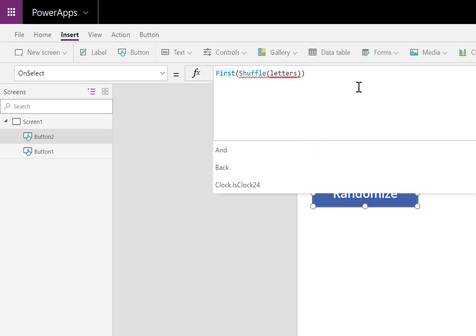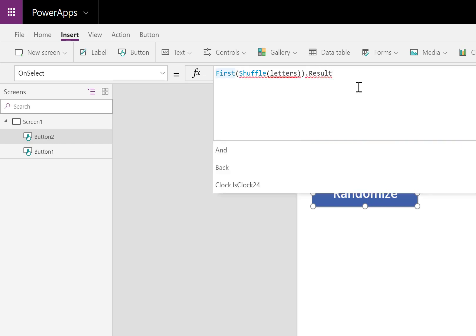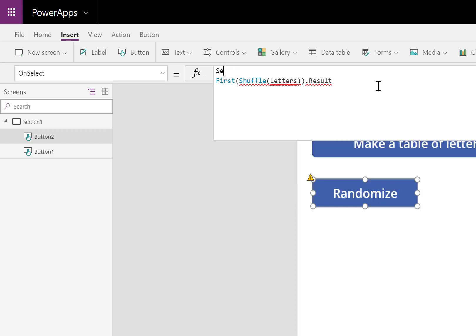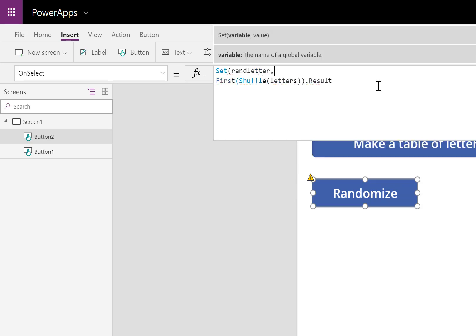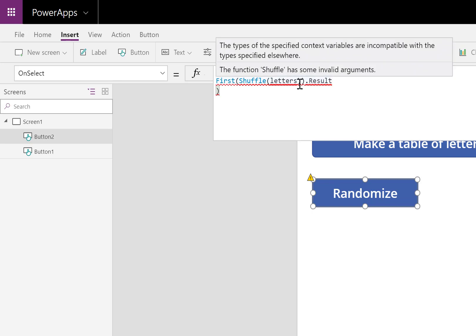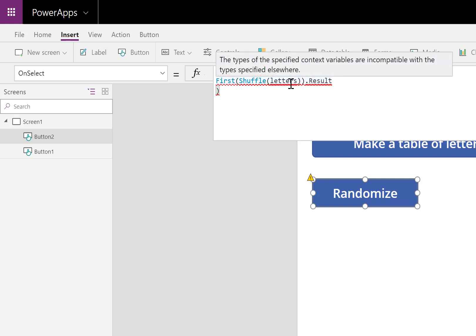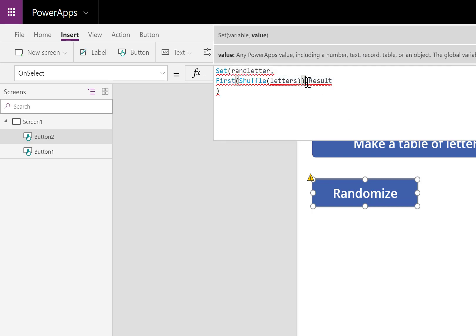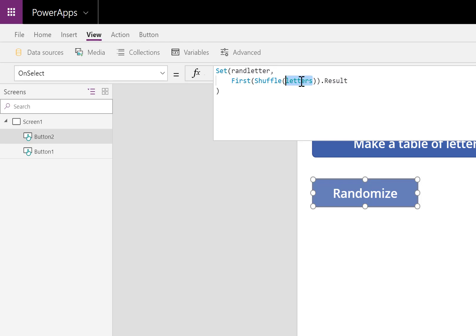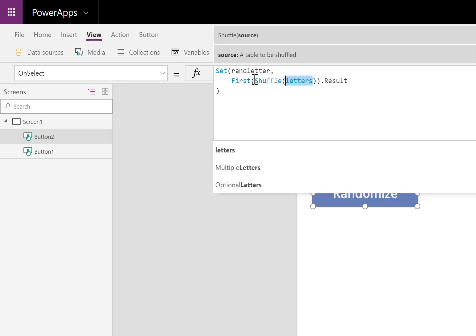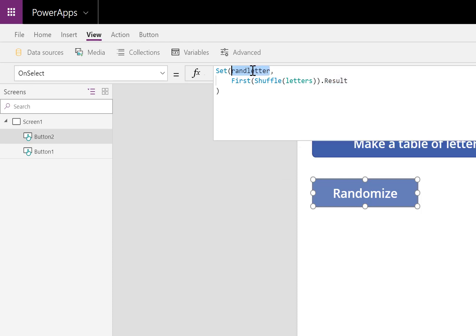I want to take the result of that, and what I'm going to do is I'll set it to a variable called random letter. So whatever letter resulted from shuffling and picking the first one, I'll take its result. Let me go ahead and repeat this. Take all the letters, shuffle them, take the first one, and whatever result or whatever letter that was, make the random letter equal to that.